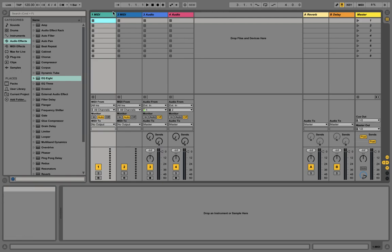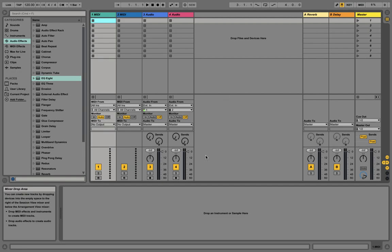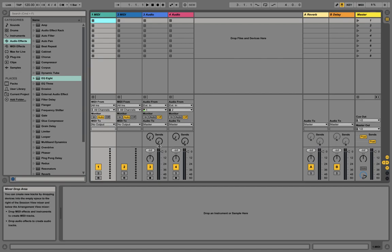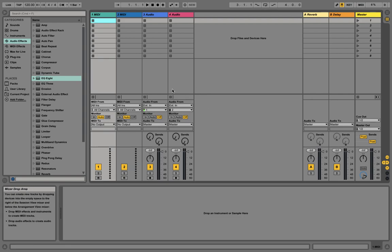If you ask what DAWs I use: I use Ableton, Logic, and Pro Tools. The reason is I tend to not forget other DAWs as well. I produce in Ableton, mix and master in Logic. For the final steps of mixing or mastering, I use Pro Tools. For vocal tuning, pitching, podcast editing, and audio editing, I use Pro Tools because I'm used to it. But it is all the same — I can do the same in Ableton or Logic as well.